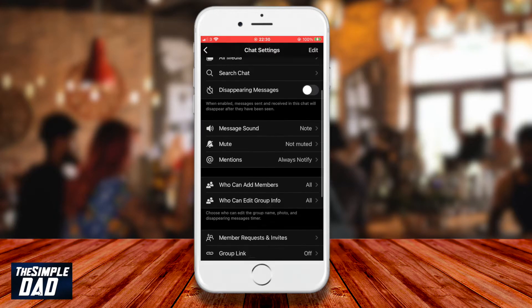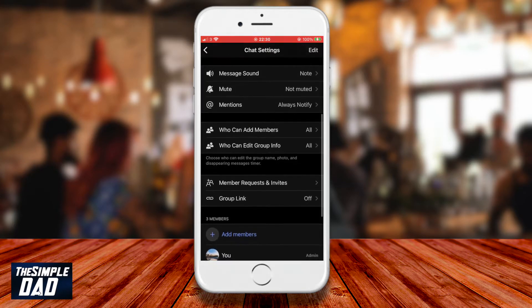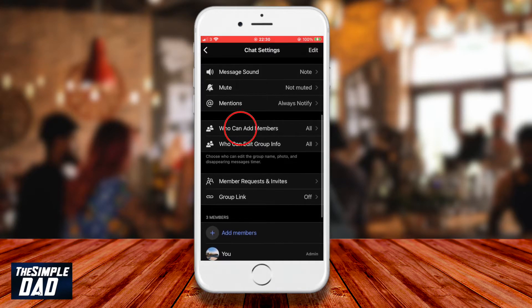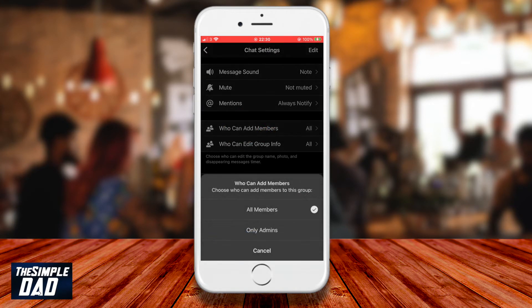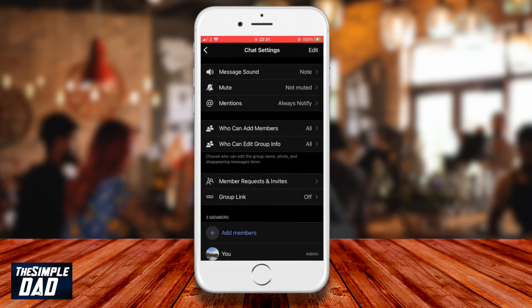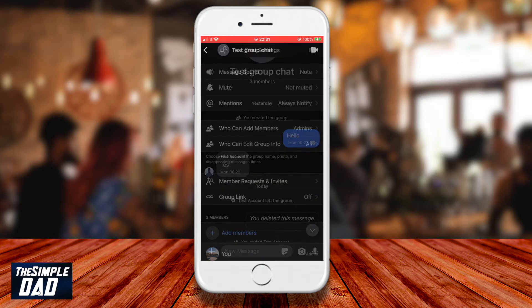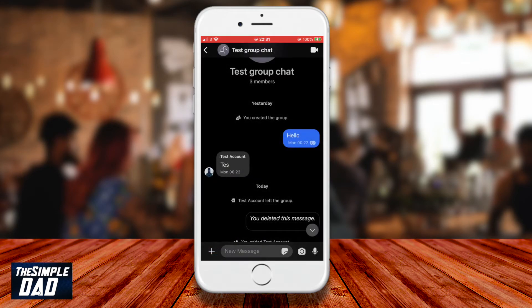Scroll down and tap on 'Who can add members.' Tap on 'Only admins' and now this has been set so only admins can add members to this group.